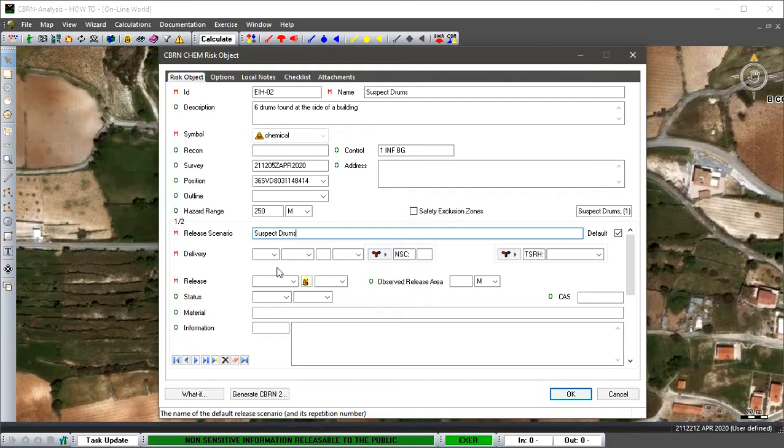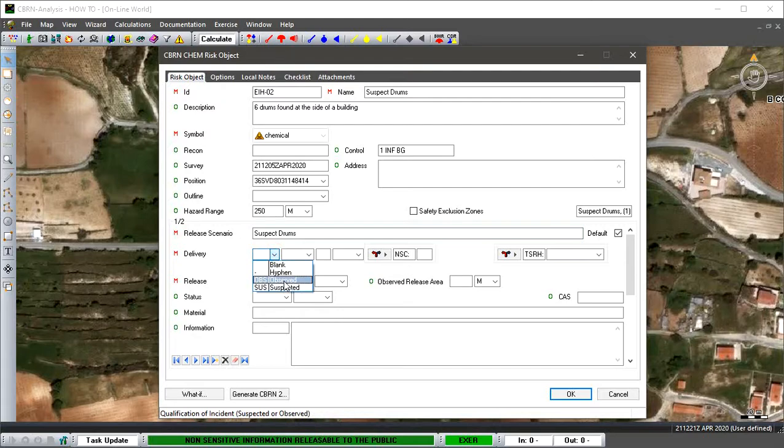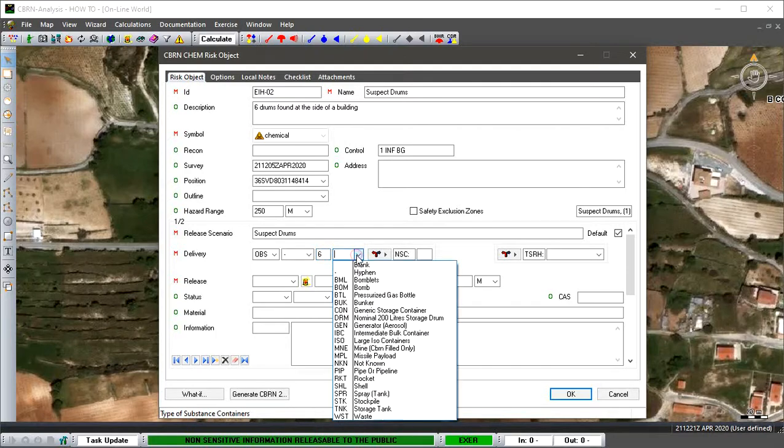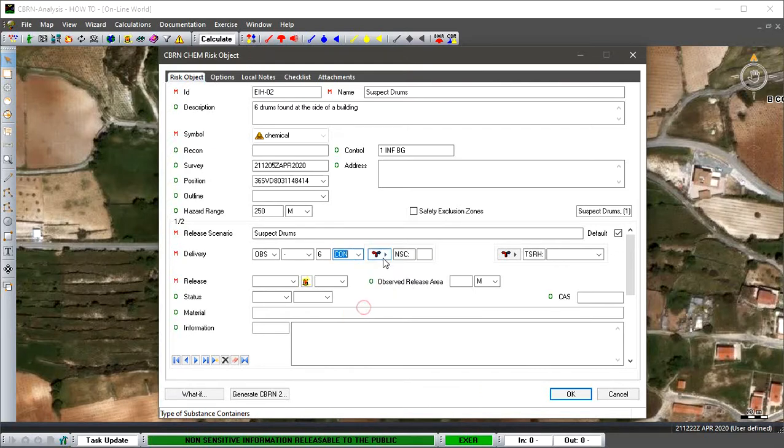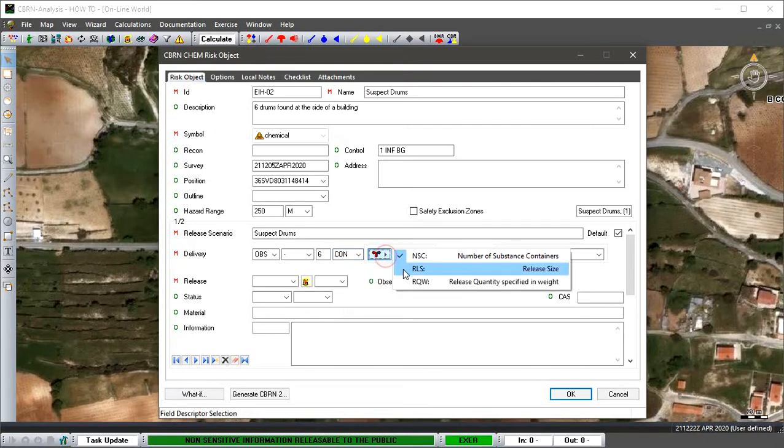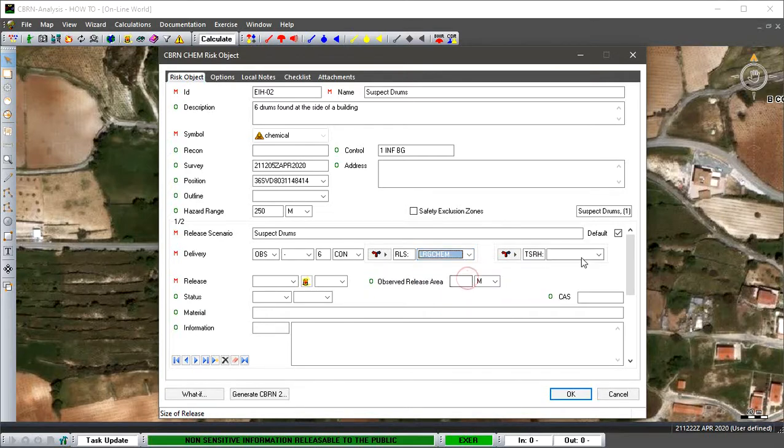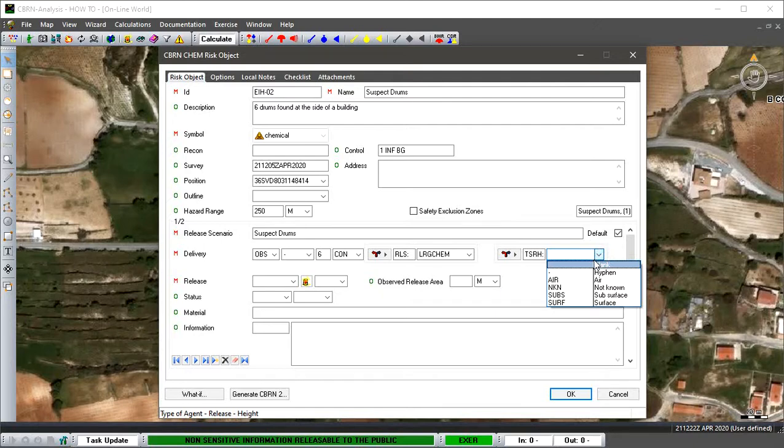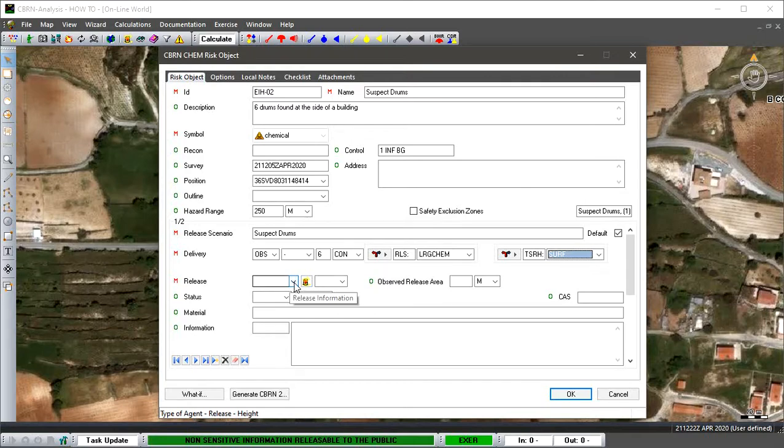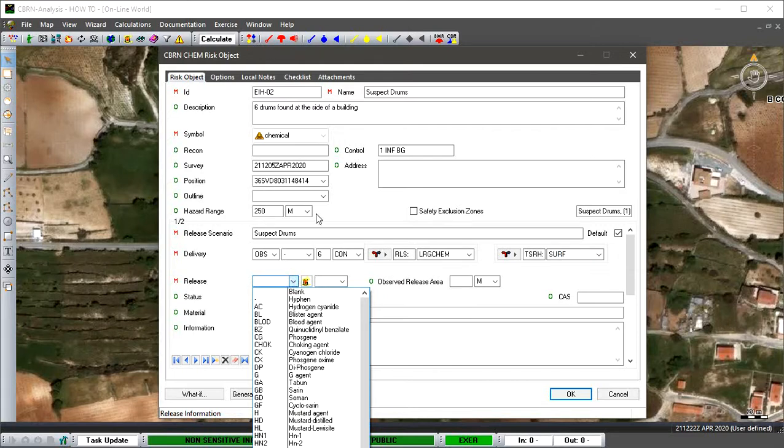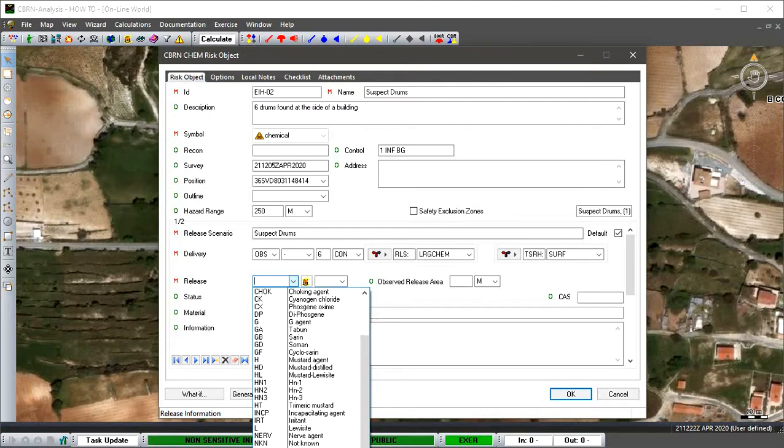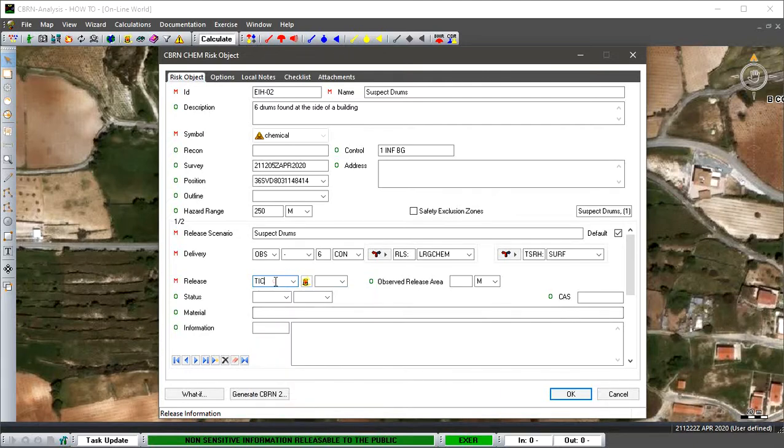For delivery we can place in that it's going to be observed. I'm just quickly filling information in as an example. We'll go generic storage container. If they were all to release, we're going to say it's going to be large and on the surface. In this case we haven't been told what type of material because there's no markings physically on these drums, so we're going to go for toxic industrial chemical.